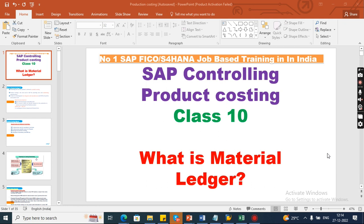Hello guys, today I'm going to discuss SAP Controlling Product Costing Class 10. Today's concept is what is Material Ledger. If you are completely new to this channel and watching my videos for the first time, please subscribe right now and hit the bell icon.